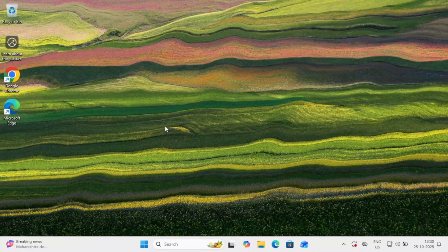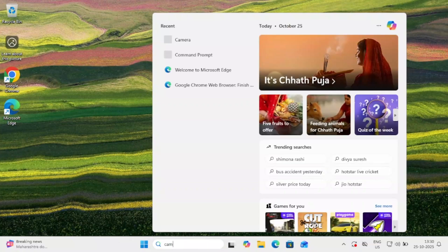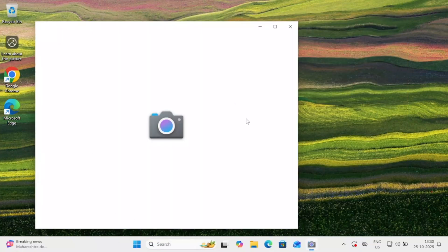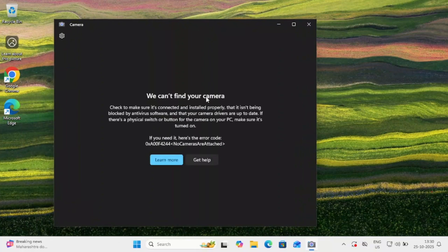Hello everyone and welcome to the channel. In this video, let me show you the error first. If you are opening your camera and facing the issue 'We can't find your camera' in Windows 11, this video is for you. The error code could be different — in my case it is 0x00A4244. Steps will be the same for Windows 10 and 11 users.